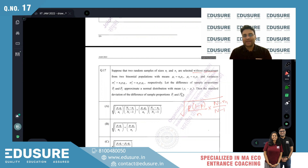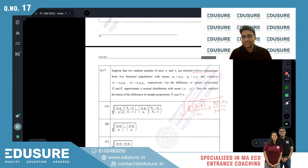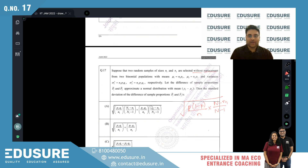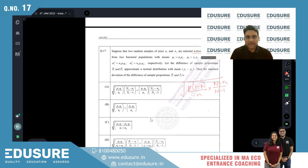For p1 minus p2, the difference of the two proportions, the two variances are added and we take the square root to give the joint standard error of the sample proportion difference. So the answer should be option A.